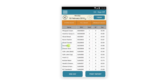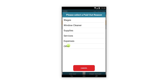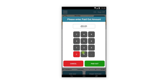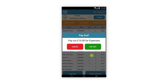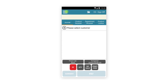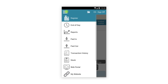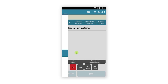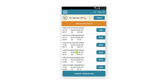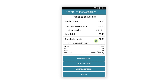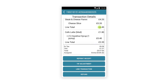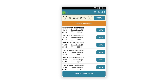Both Paid In and Paid Out will now list the reasons in a pop-up screen. After selecting your reason, it will display a pop-up keypad for entering the amount being paid in or out. Transaction history has also been tweaked slightly — all transactions are listed as before, however you must now tap the View button to see the items purchased and other features such as reprinting the receipt and applying a refund.